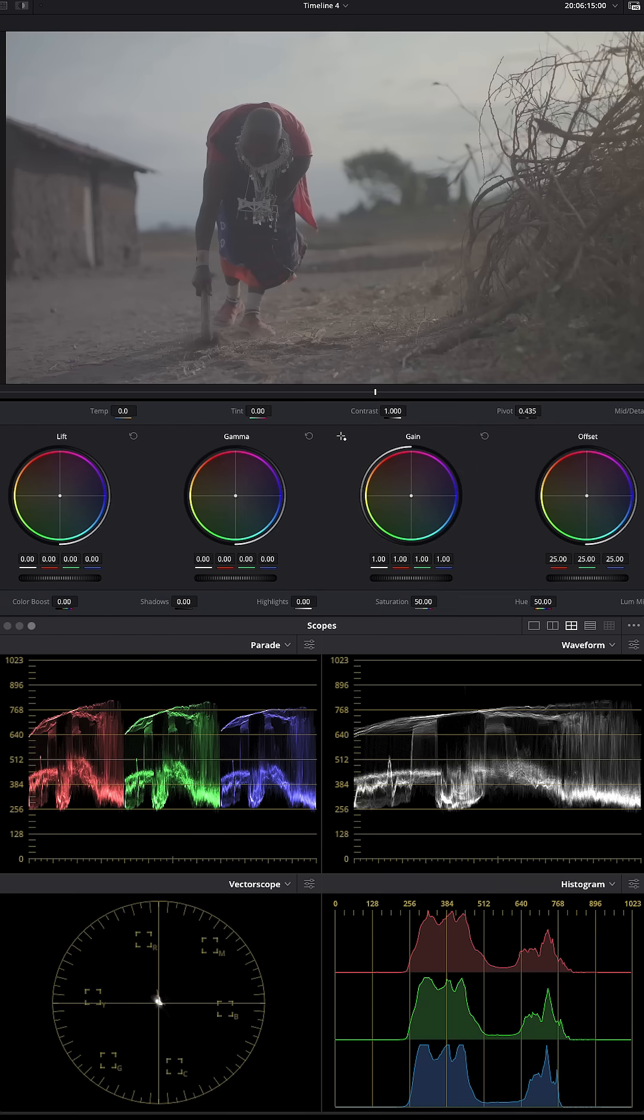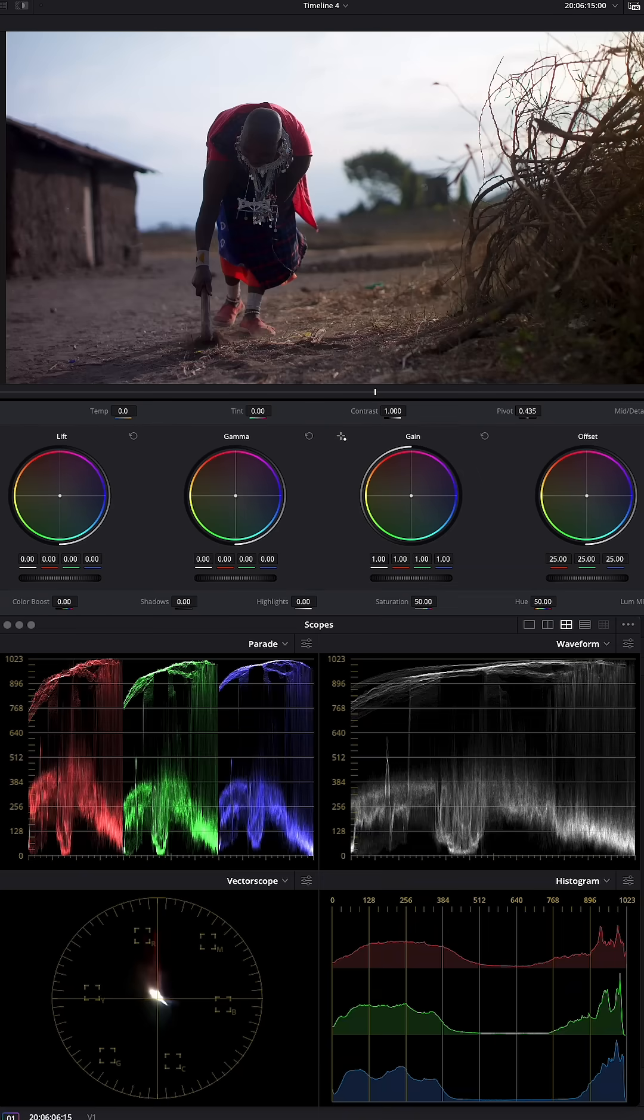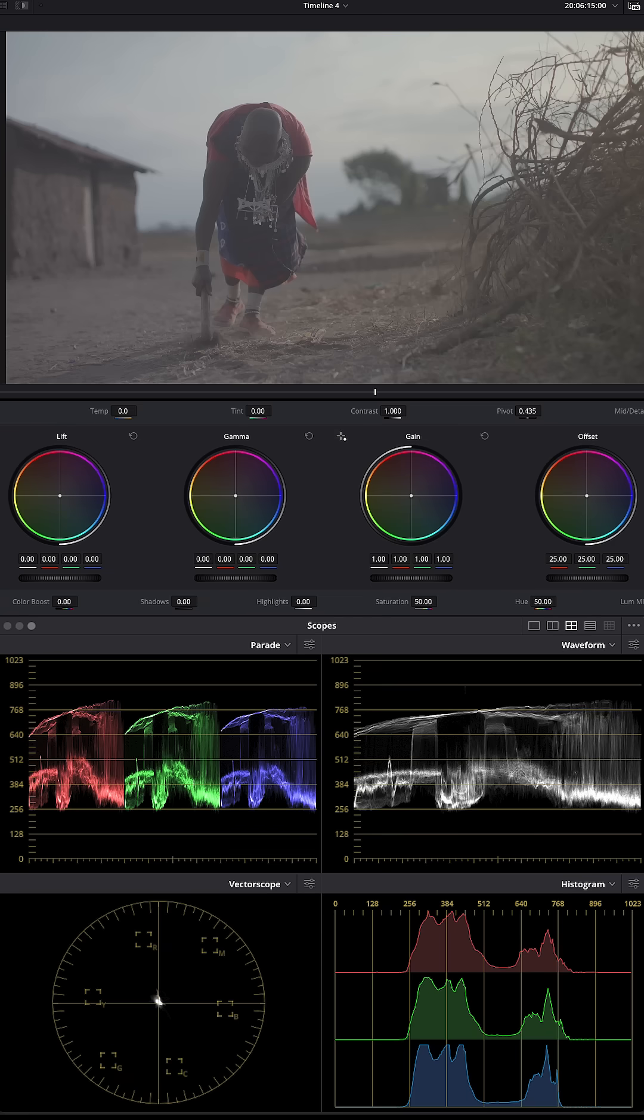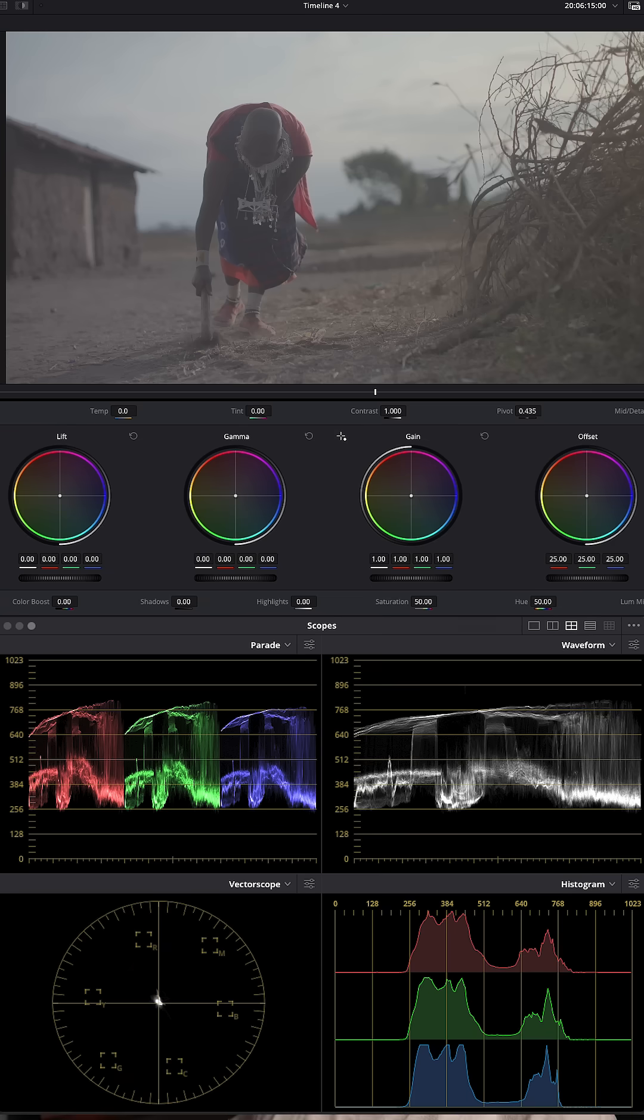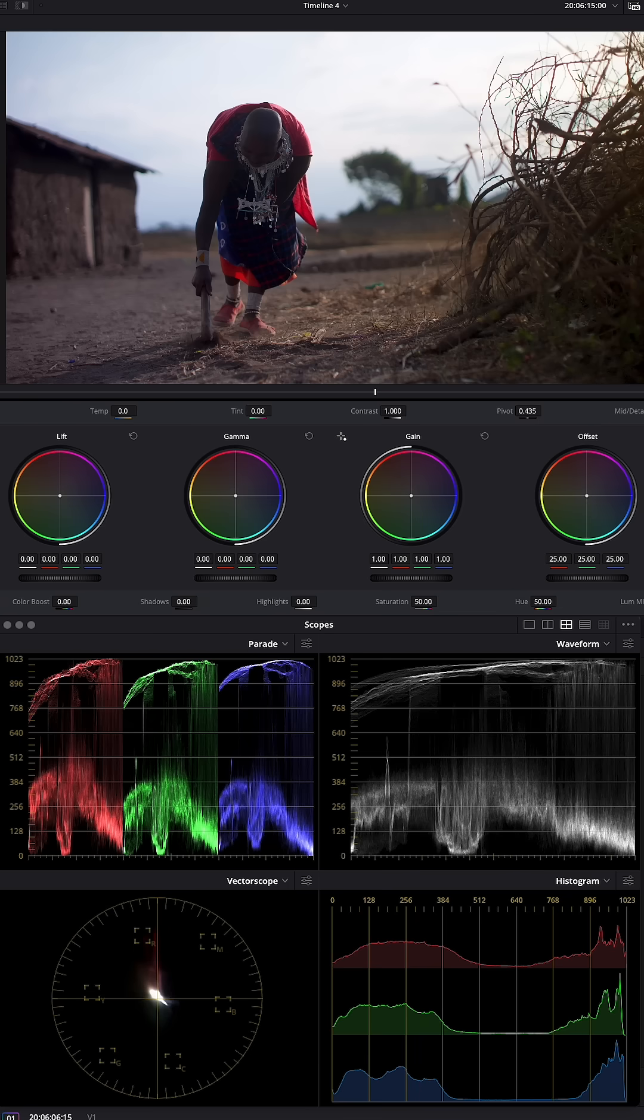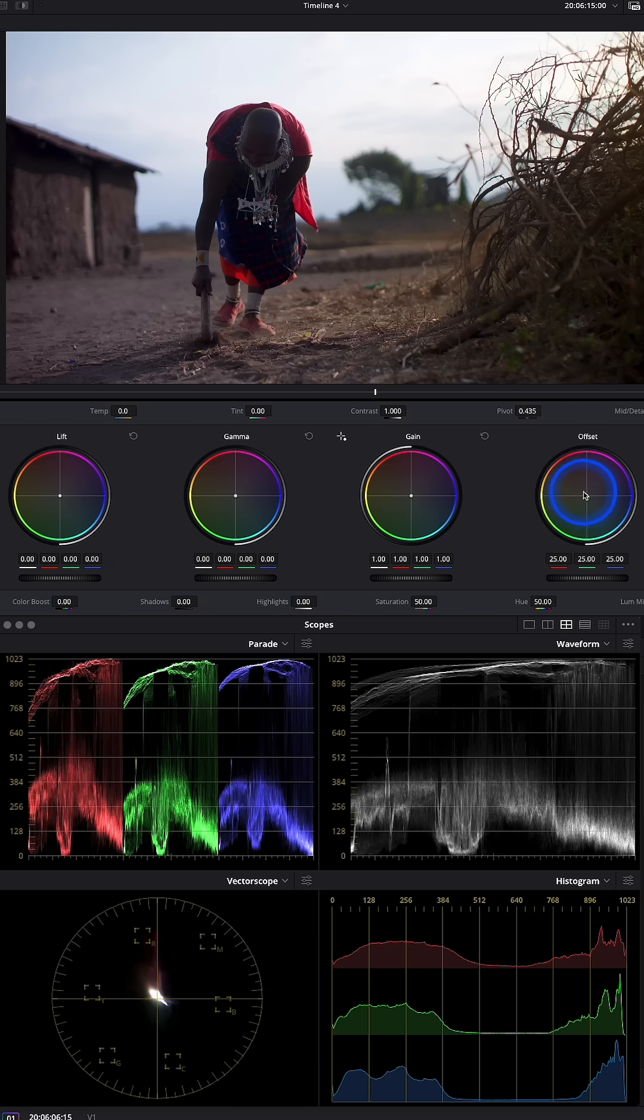That is the base of transforming S-Log into Rec 709. The first thing I can do here is give it a warmer tone. I can go to my offset and say I want to offset towards the orange.